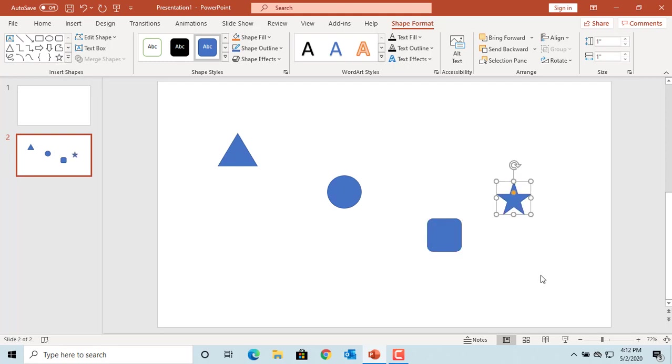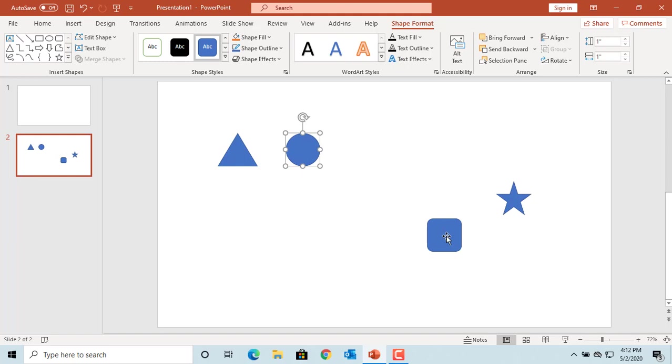If you want to align them in a horizontal line, drag the shapes to align them in one line, and you can see the orange lines will guide you to align them correctly in one horizontal line.